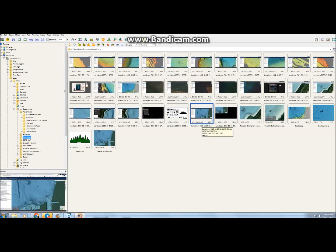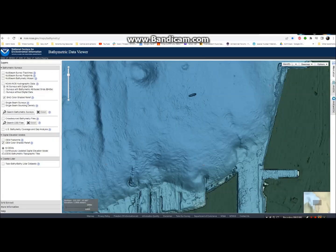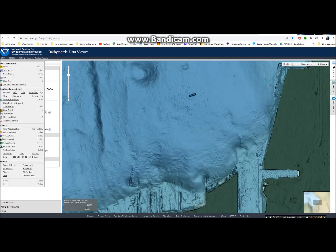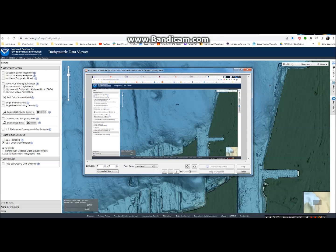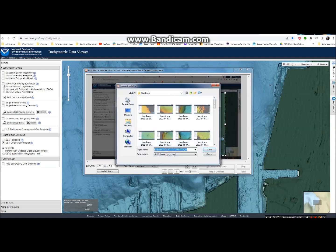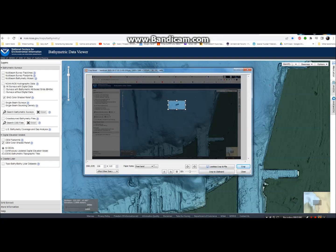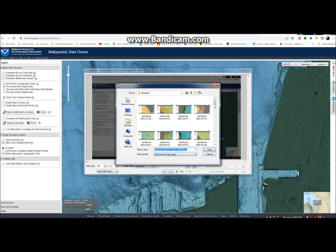Next, open that image in Faststone, or whatever image editor you prefer, and we're going to cut out just the map portion of the image. In Faststone, this is done by double clicking on the image in the folder view to display it full screen, and then moving your cursor to the left to bring up the menu. Select Crop Board, and then use the tool to draw a box around the portion that you want to keep. Select Lossless Crop to File, choose where you want to save it, give it a name, and click Crop. While I'm in the software, I also like to use the Crop Board to cut out a small image of just the target, which we'll use later.